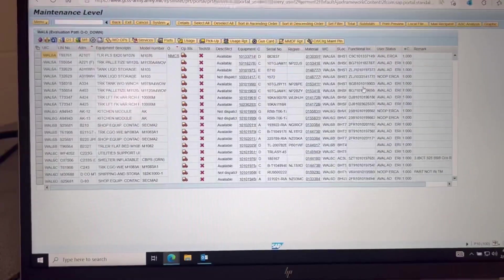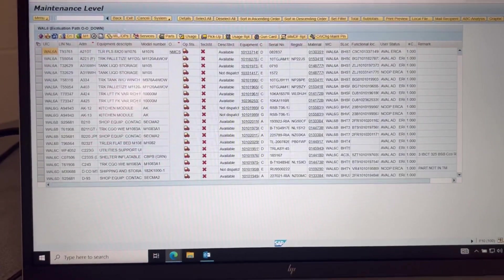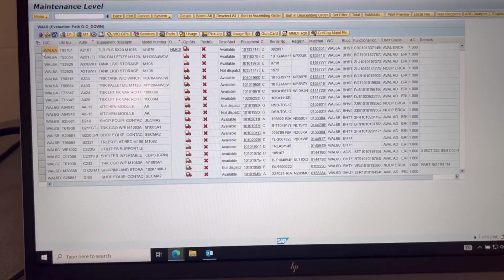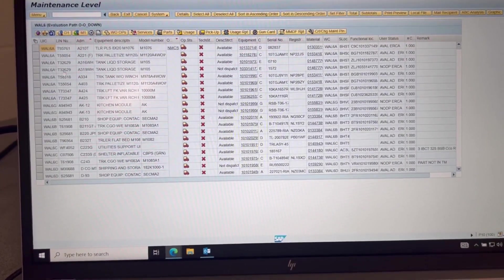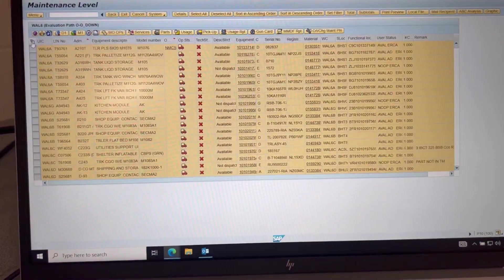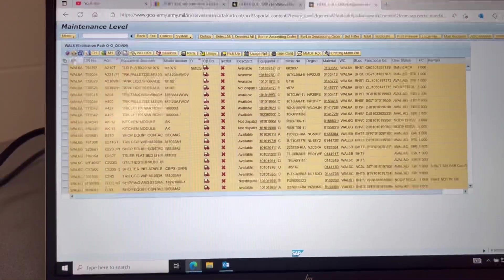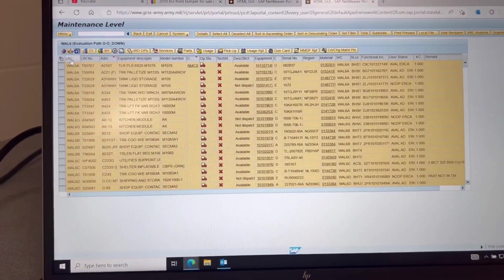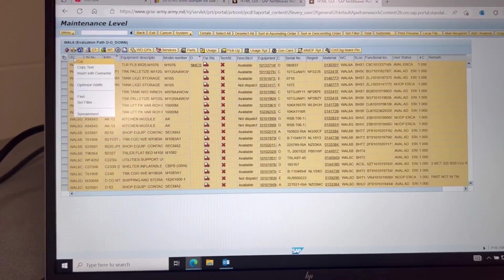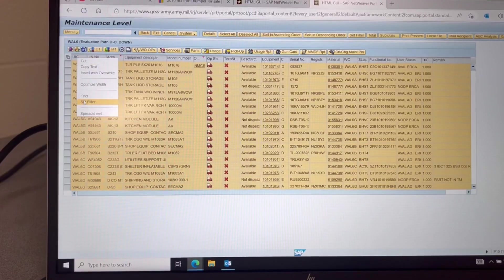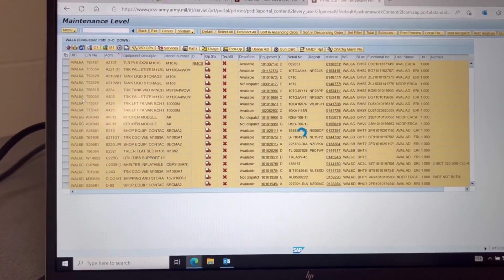All right, once it has populated you're going to want to go here far left select all. It'll turn yellow. Under UIC you're going to right click and then go to set filter.